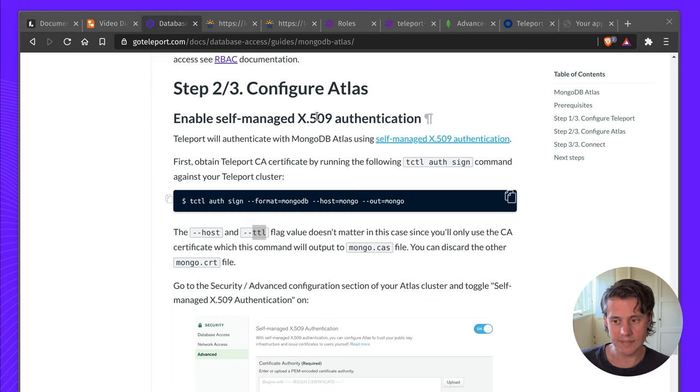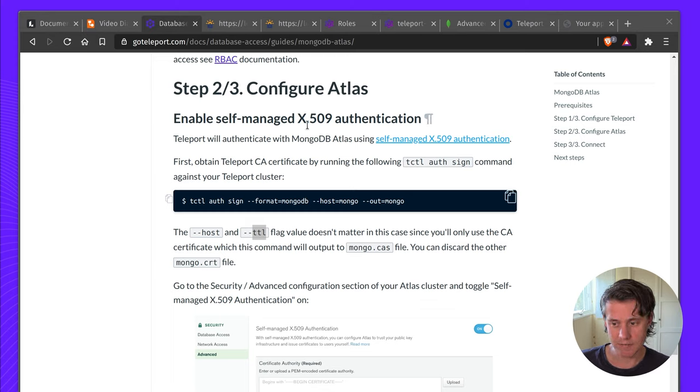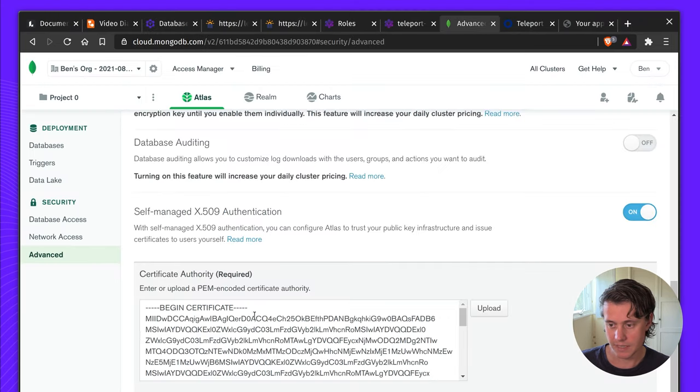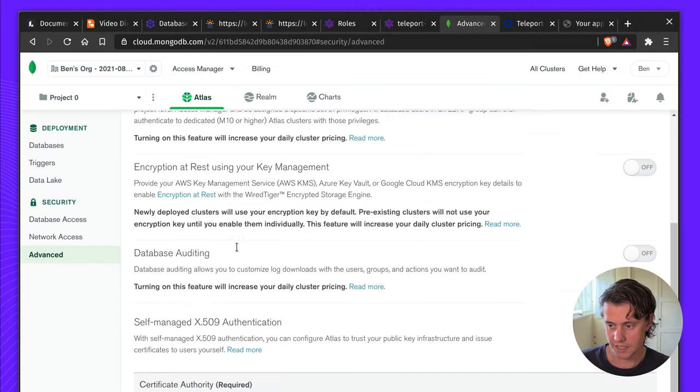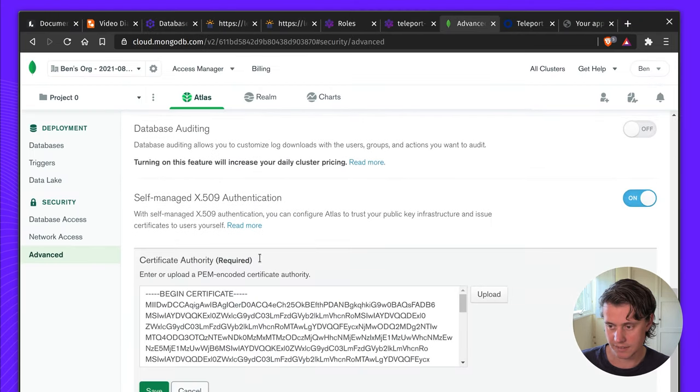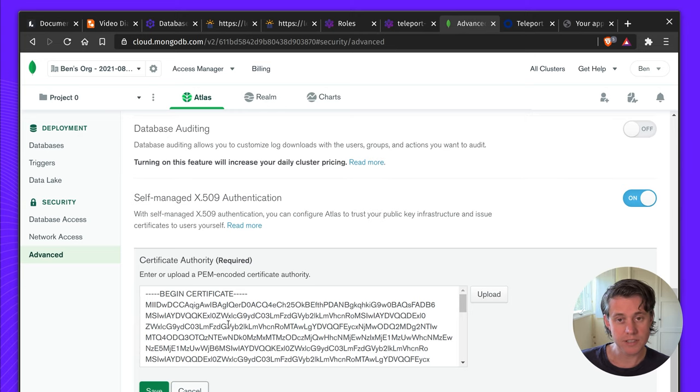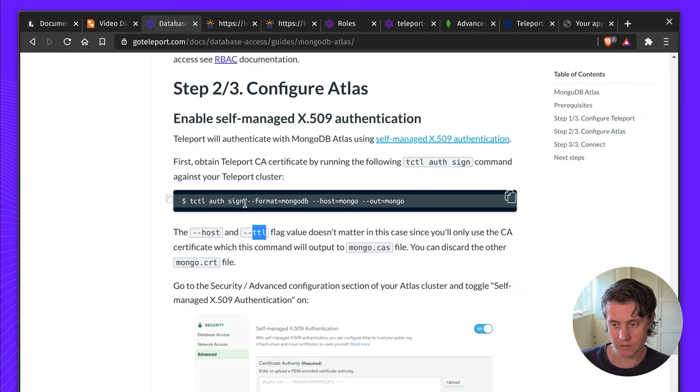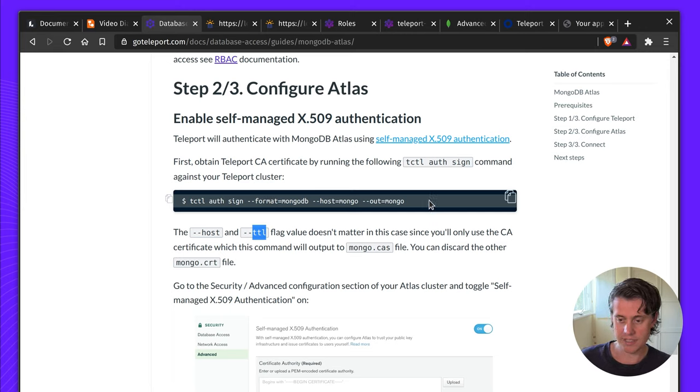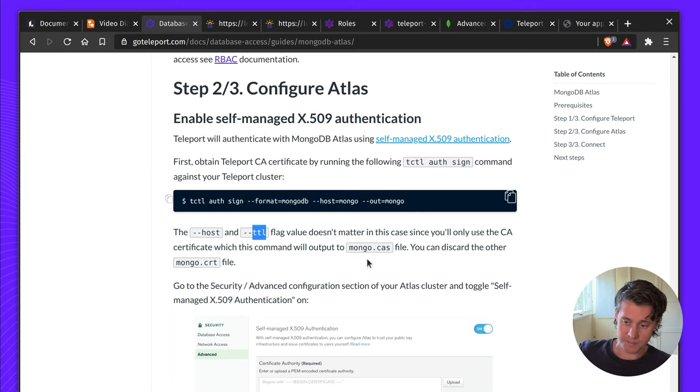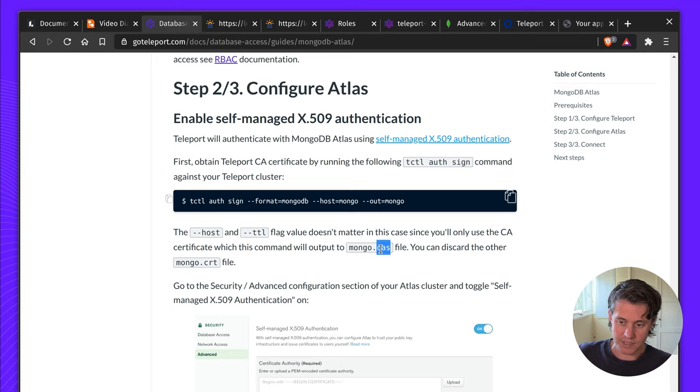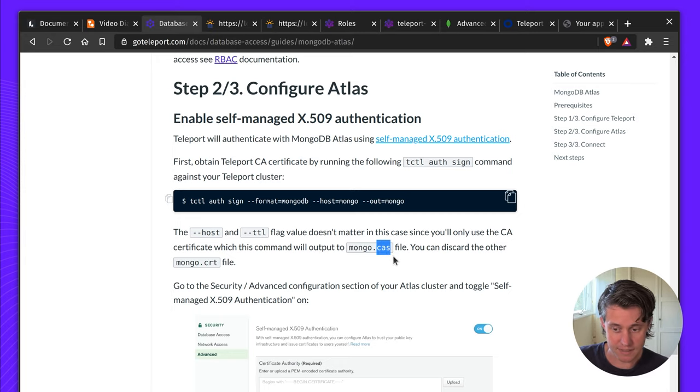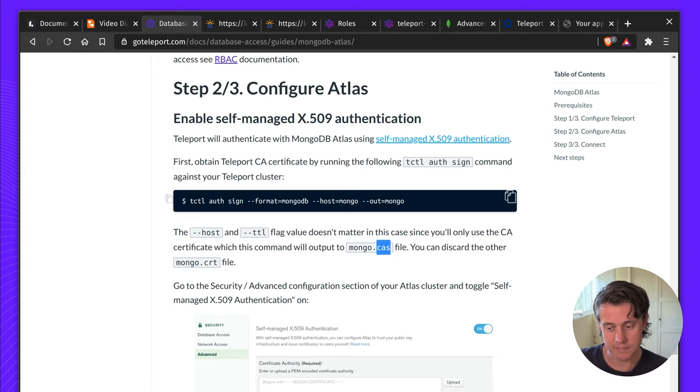Next up we have configuring Atlas. What you want to do is enable self-managed x509 authentication. This is under advanced, you need to scroll down. To get this certificate you need to get this from the Teleport auth server. You can do that using tctl auth sign and just run this instruction. All you need is the mongo.cas file and then you can upload this.